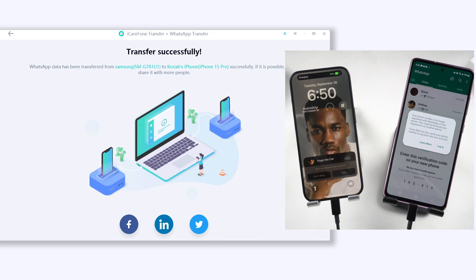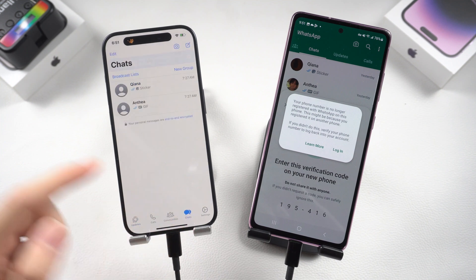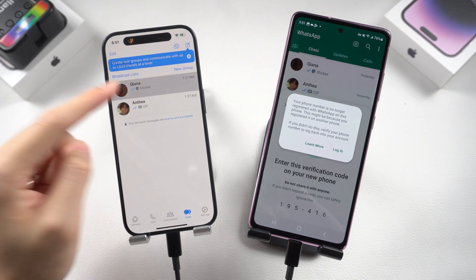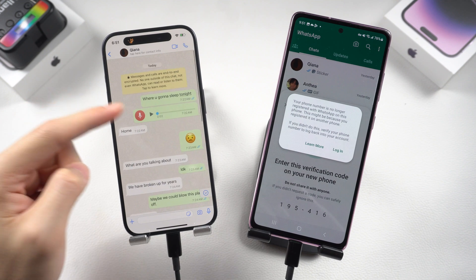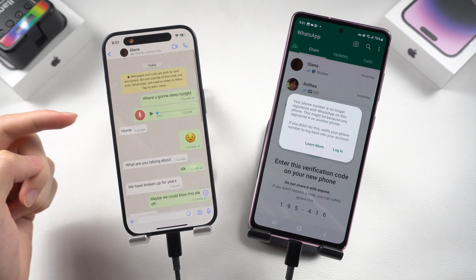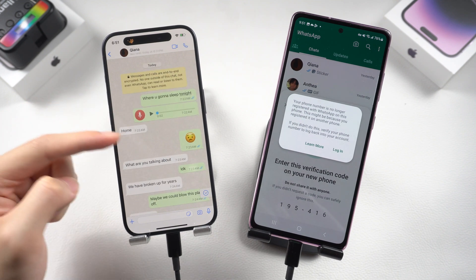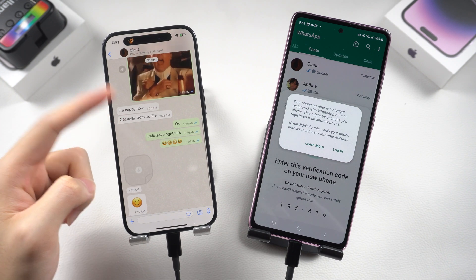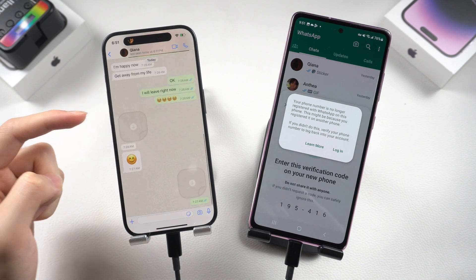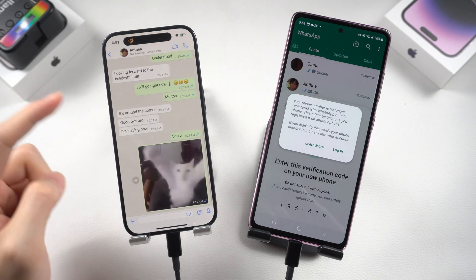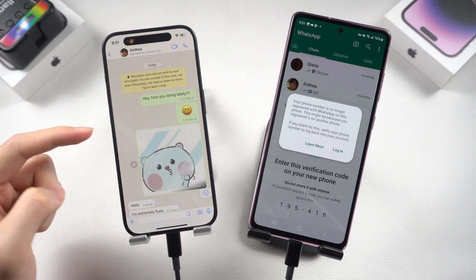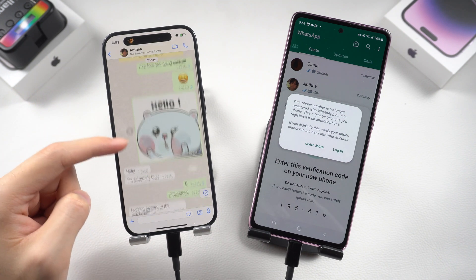The transfer will begin and only takes a second if you don't have much data. All my Android WhatsApp data — text, voice messages, stickers, emojis, photos — transferred to my iPhone perfectly, with nothing left behind. It's very easy and basically error-free. If you don't have a computer around, iCareFone Transfer also has an app version.